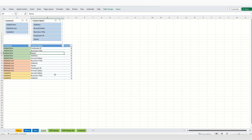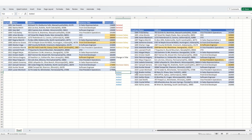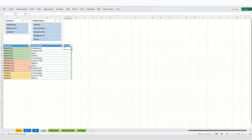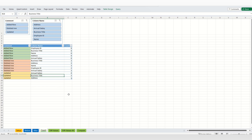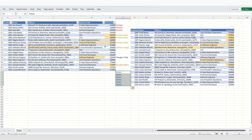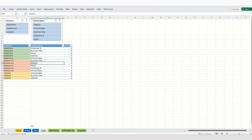Now go to the Counts tab. This tells you how many rows were added and deleted. We can see six rows were added and three rows were deleted. For updated rows, it shows which columns were changed and the count: annual salary was updated for four employees, business title changed for two employees, and address changed for one employee.